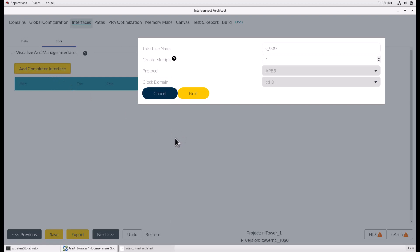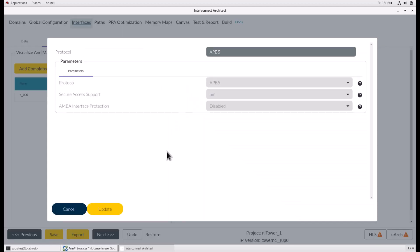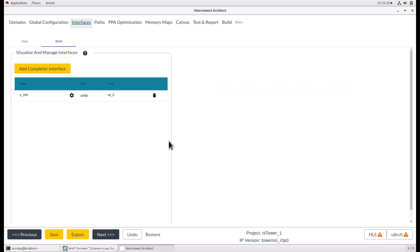You can give it a unique name and you can create multiple interfaces. You can also change the clock domain. Click next. In the parameters section, change the type of secure access support and the AMBA interface protection. After configuring that, click update. And the newly added APB interface will be shown in the list. Click next.